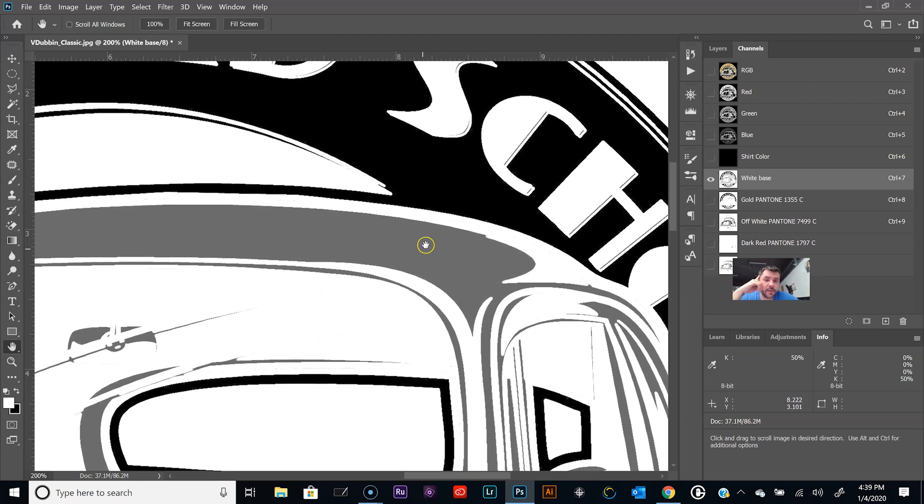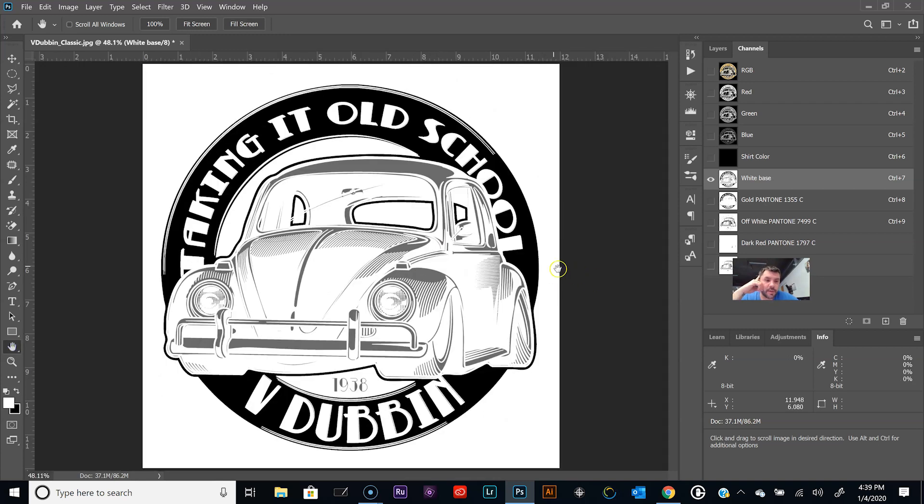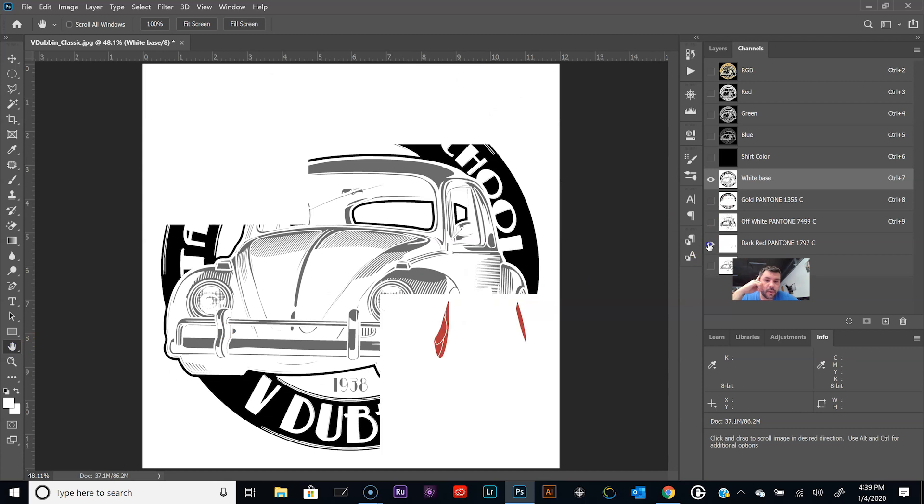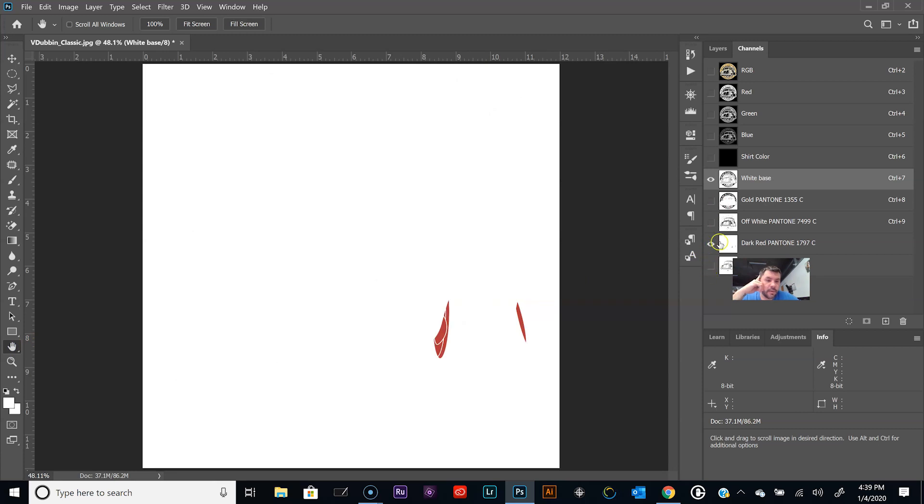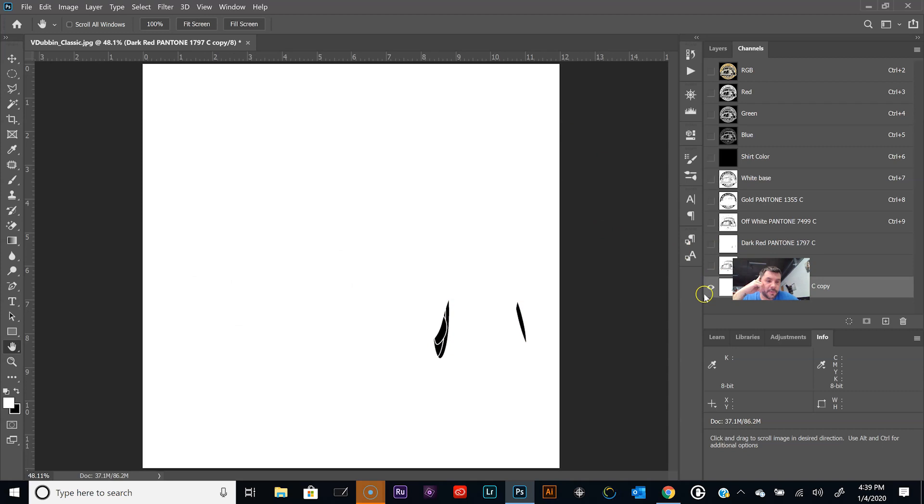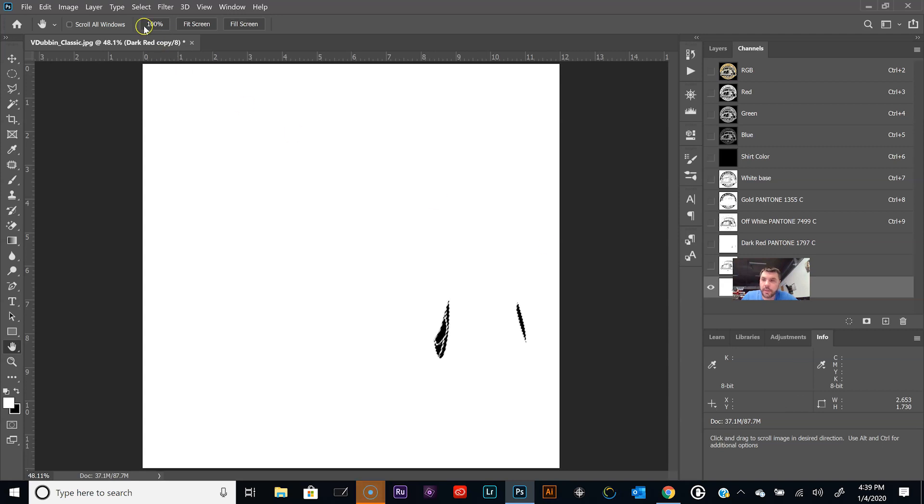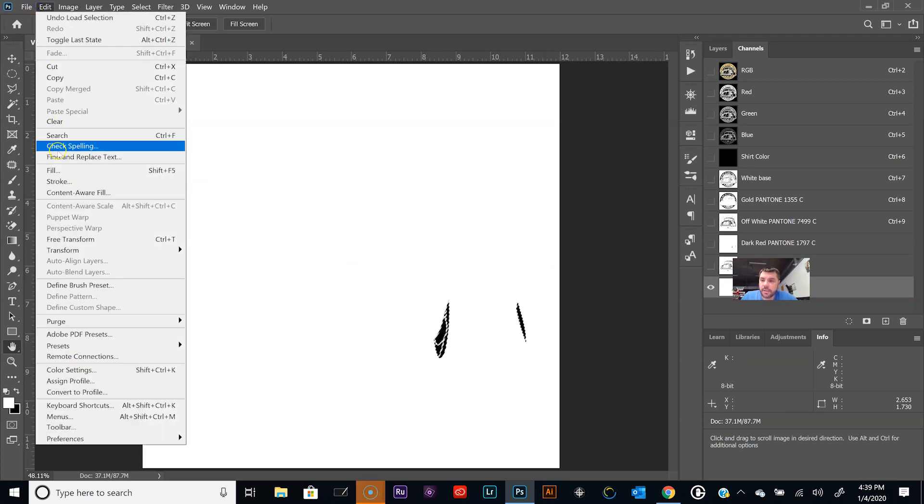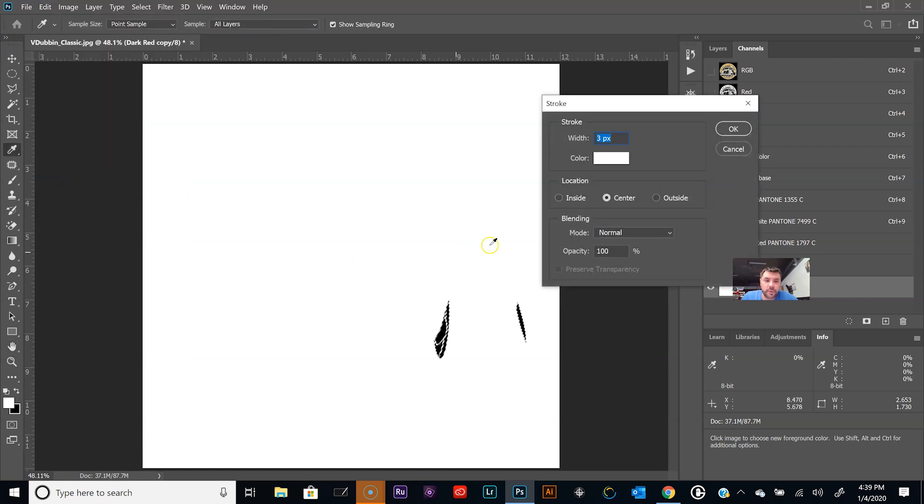If we output this to a film positive right now, this is going to print as a halftone with our rip. And up here where it's solid black, if you look down there in info, it's showing a hundred percent. So it is going to print solid black, it's not going to print as a halftone.